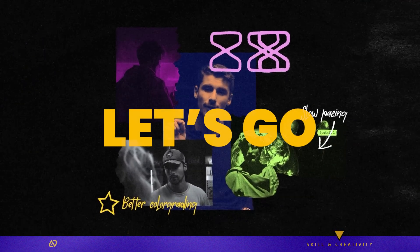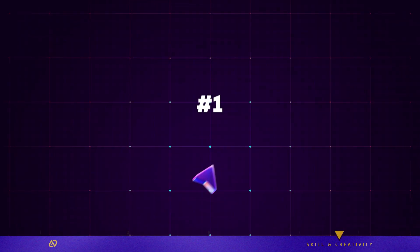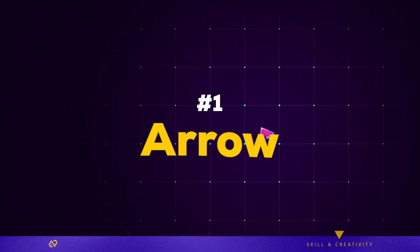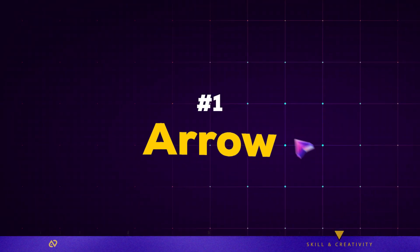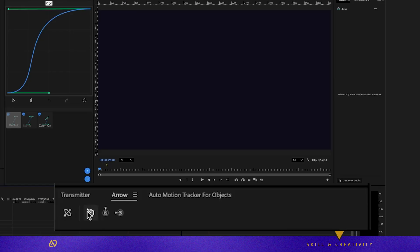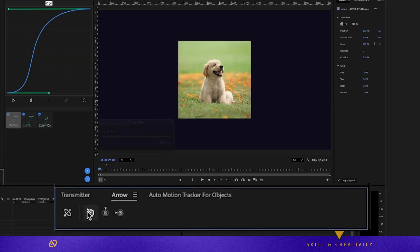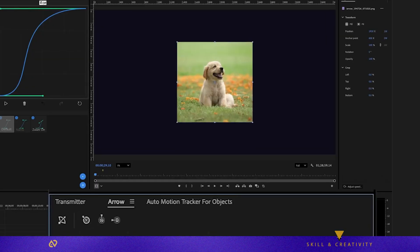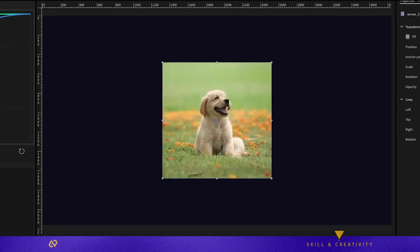All right, let's go. Plugin one, Arrow, lets you copy images, whether from the web or a frame inside Premiere, and paste them directly into your Premiere timeline.